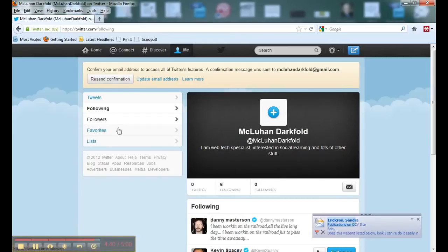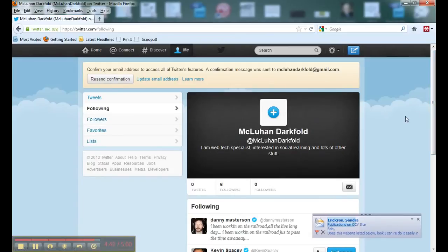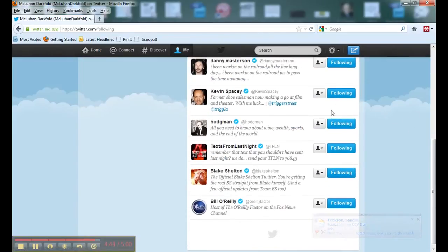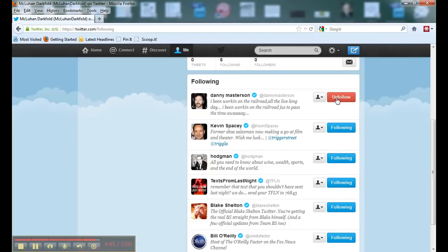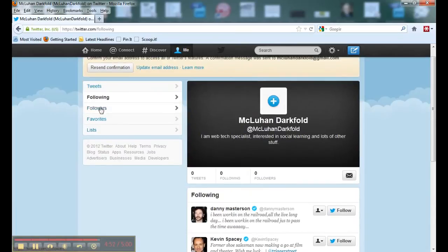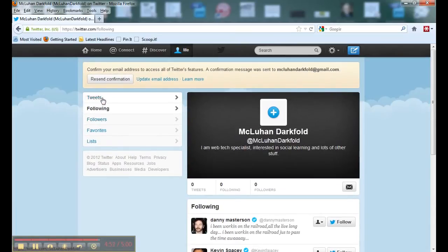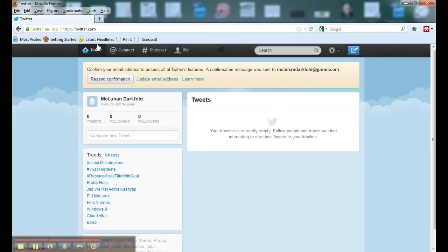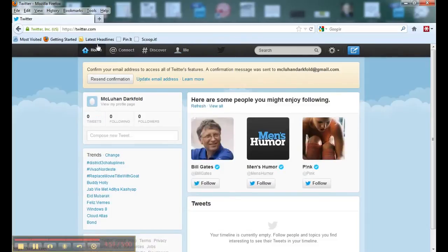To get rid of the people we followed just to set up our account, go to 'Following' and you'll see all the people we followed. Just start clicking Unfollow. Now we've unfollowed those people and we can go ahead and start finding people to follow who will actually help us in our professional development.